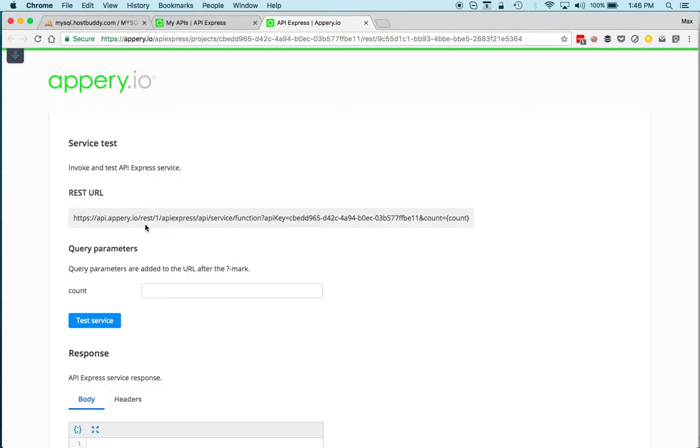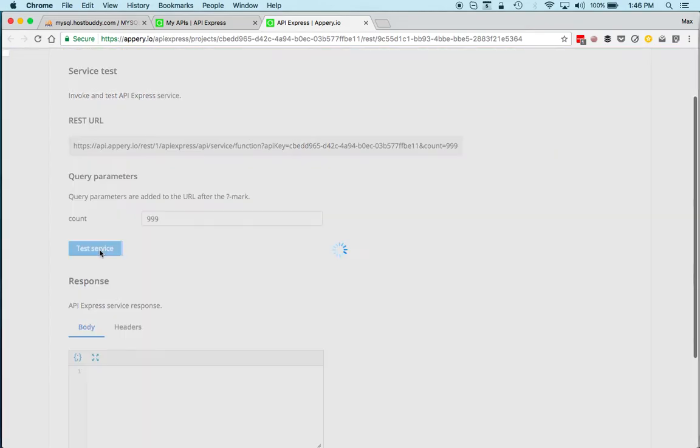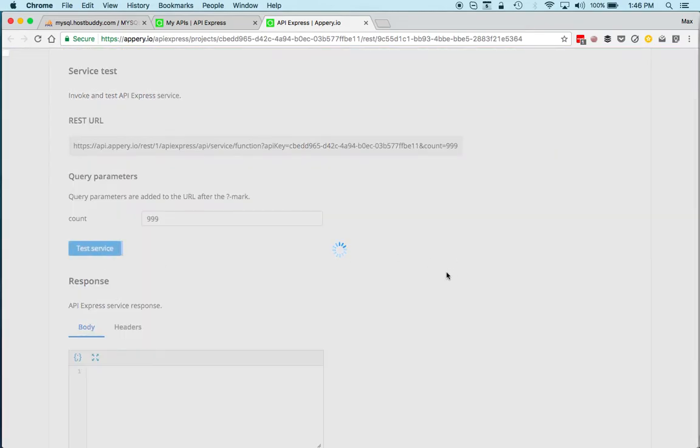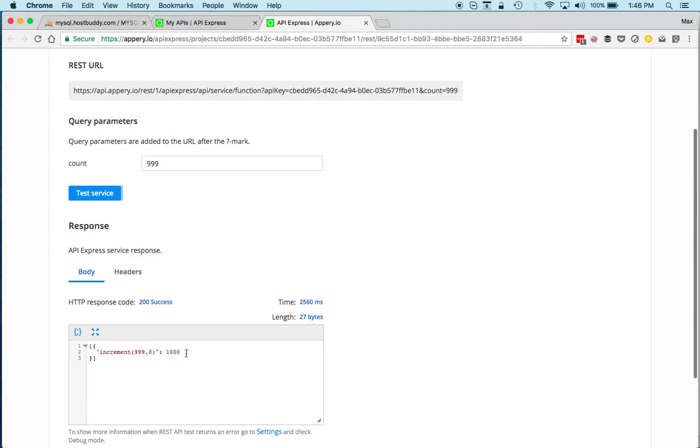You can see this is the service and you can see the count right here. When I enter the number here, let's do—you can see it is replaced here, and then I click test service, and here is the result.